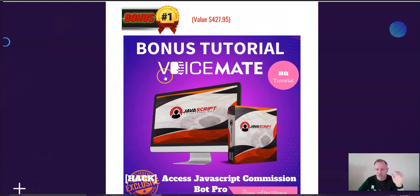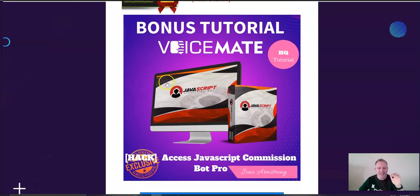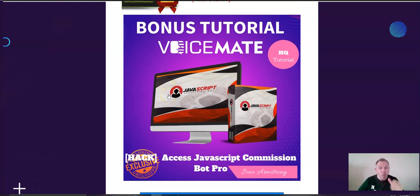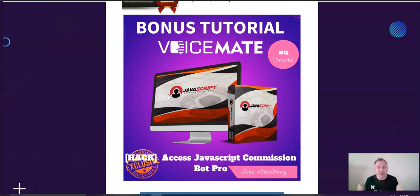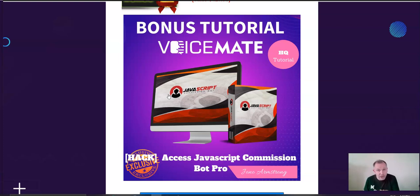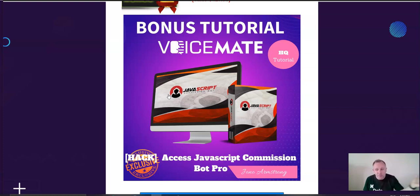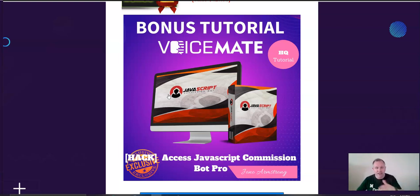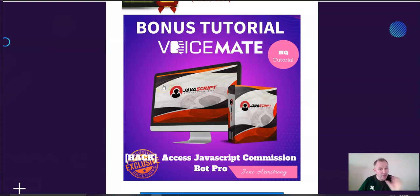Bonus number one, valued at $427, is JavaScript Commission Bot Pro. What this does is helps you drive traffic from Instagram and Twitter, real buyer types that are interested in what your niche is. And, it pulls them, sends free traffic to your, whatever it is you're selling, whatever niche you're selling in.